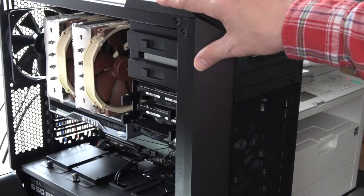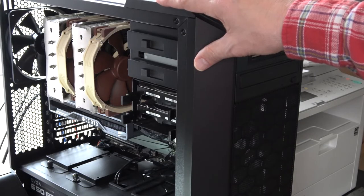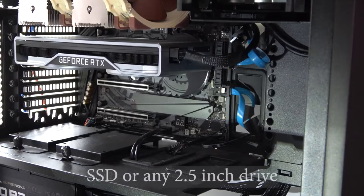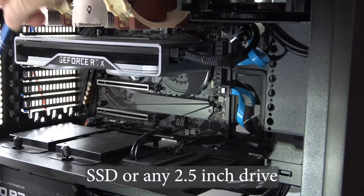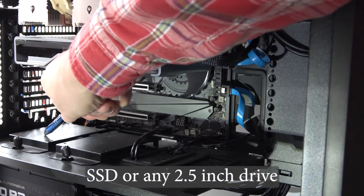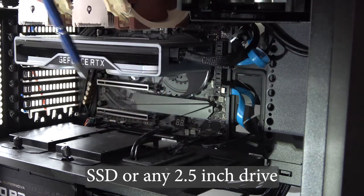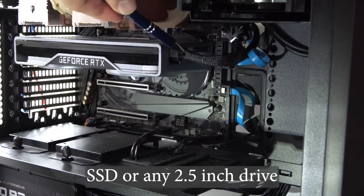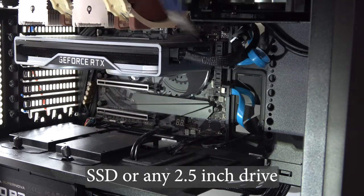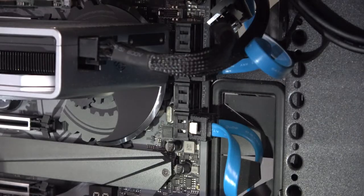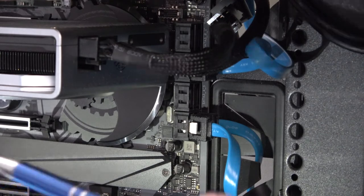This is a Cooler Master MC500 case. And it allows for the installation of an SSD here, here, or behind the motherboard backplane. Before I can install the hard drive,